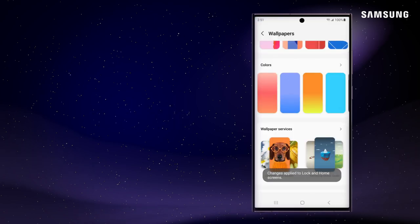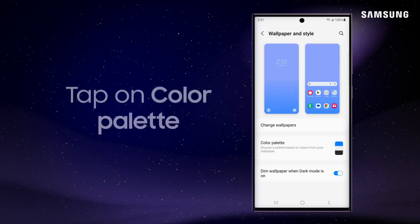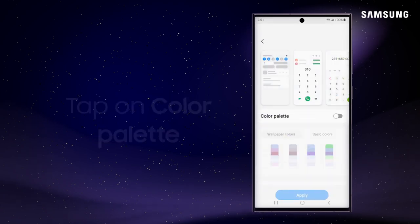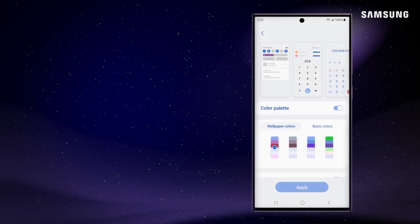You can also review the color palette for a more defined shade. Tap on Color Palette and toggle on the switch to display color options.